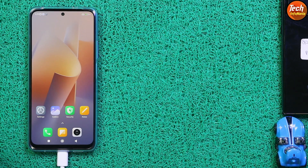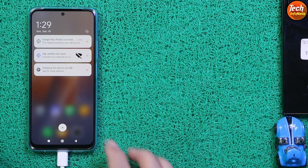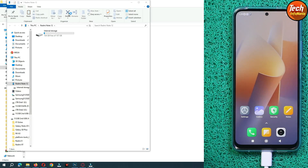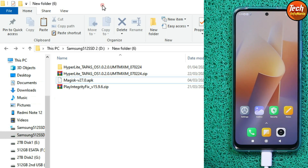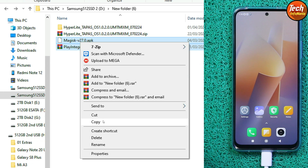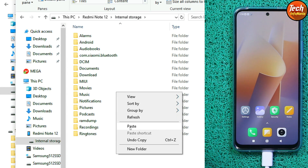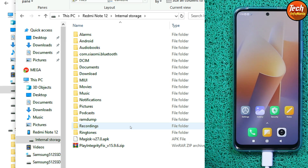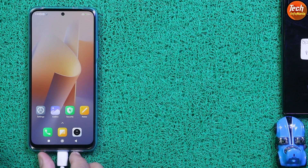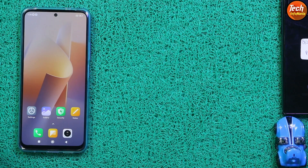Now we have to make the device certified. The cable is connected — make a change from the notification center to get the internal storage on the computer screen. Go to the downloaded folder and copy both the Play Integrity Fix file and the Magisk images file. Go to the internal storage of the mobile phone and paste both files there. Disconnect the cable — we are done from the computer.